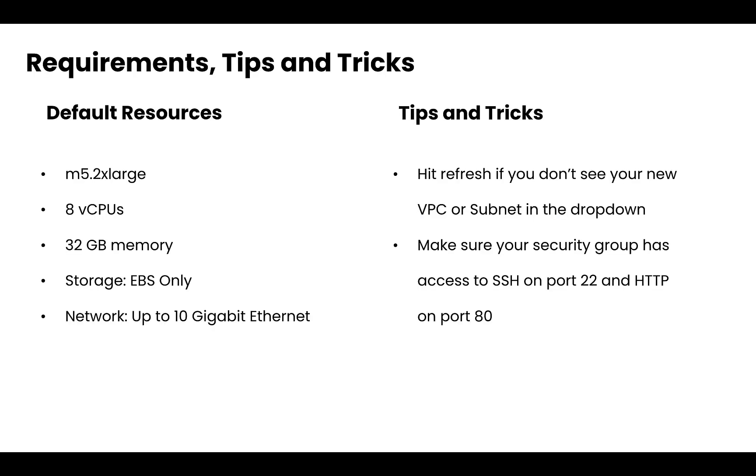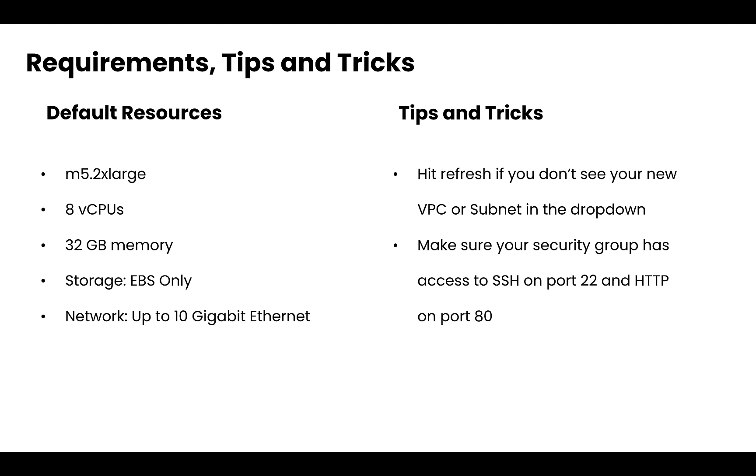All right, first some requirements and some tips and tricks before we do an install. The first one is going to be around default resources. You're going to want to stick with the default instance type in the AWS marketplace, which is going to be your M5 2xlarge. You don't want to go any smaller than that or the install will not succeed, although more resources is always better. But with the default instance type, you're going to get access to eight virtual CPUs, 32 gigs of memory, EBS storage, as well as 10 gigabits of ethernet.